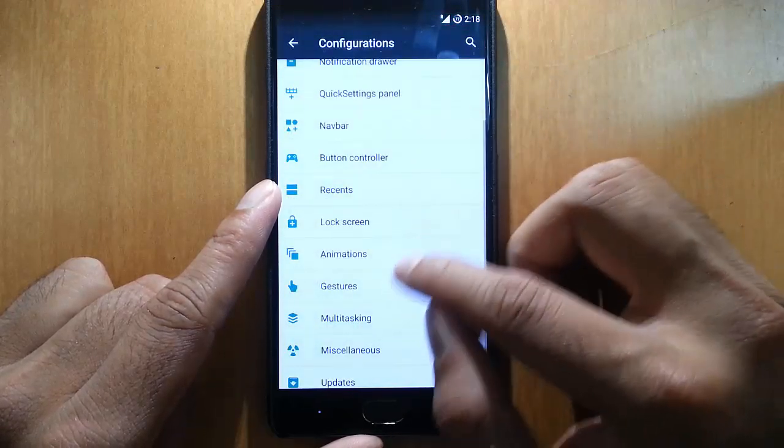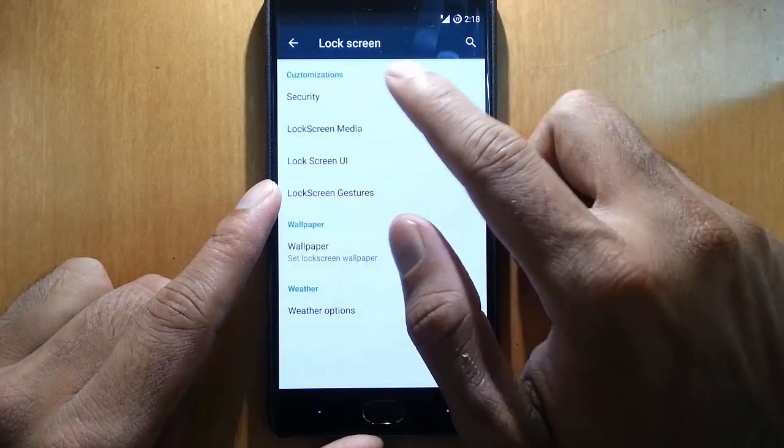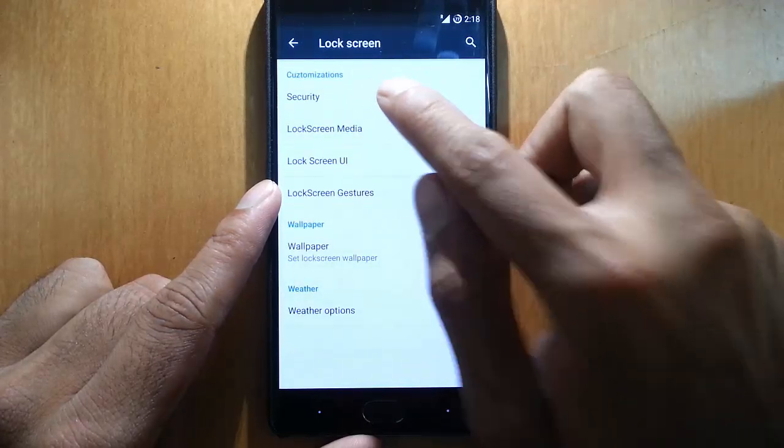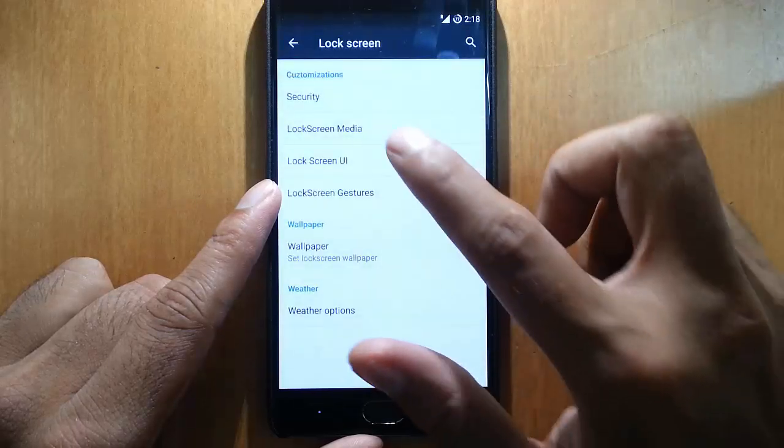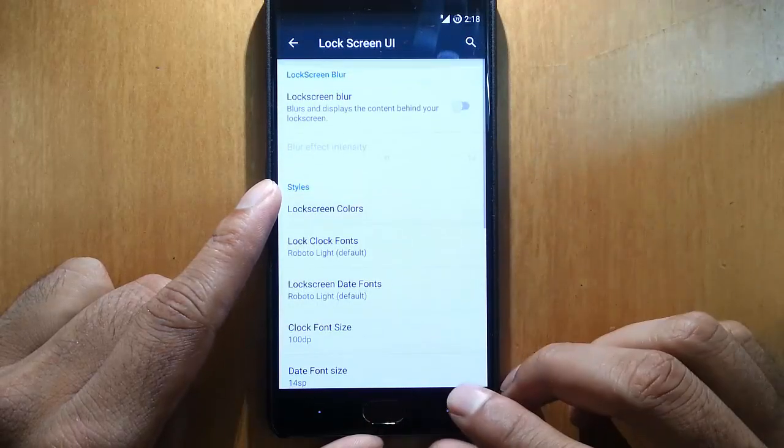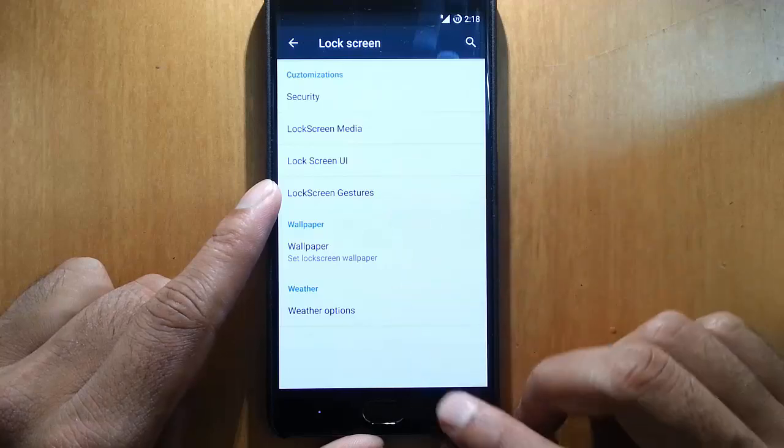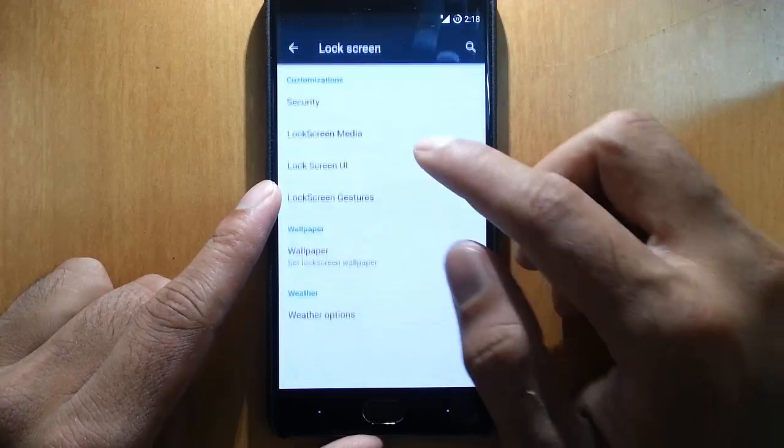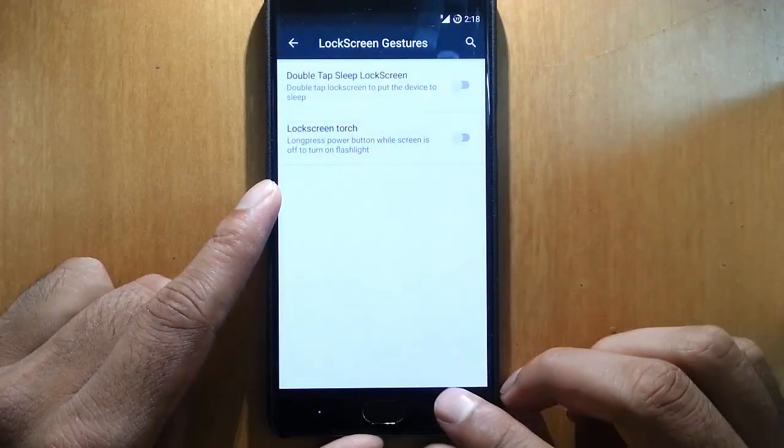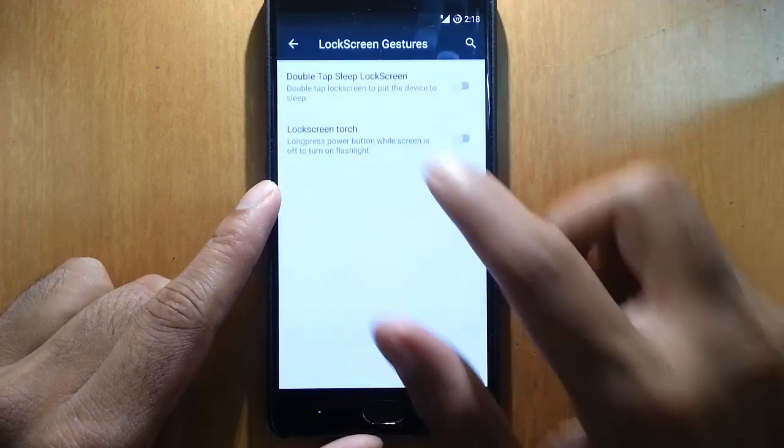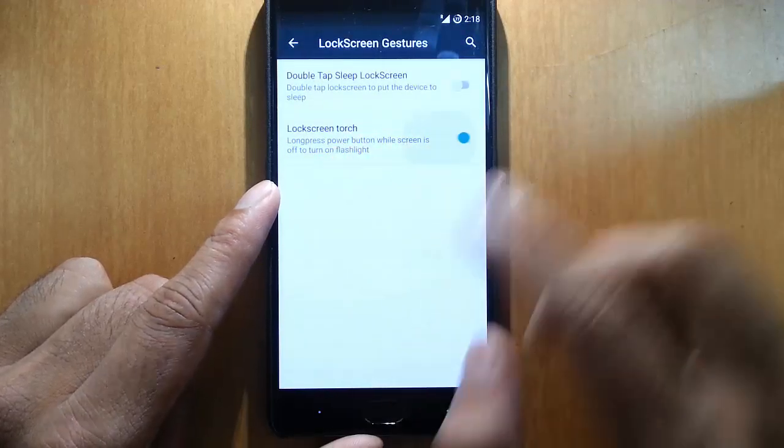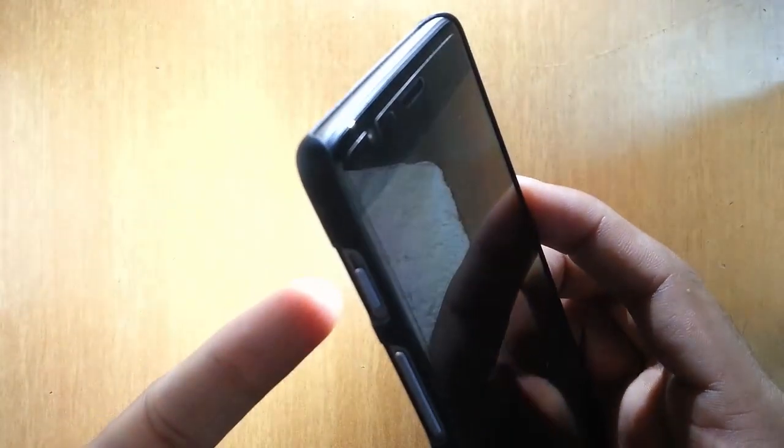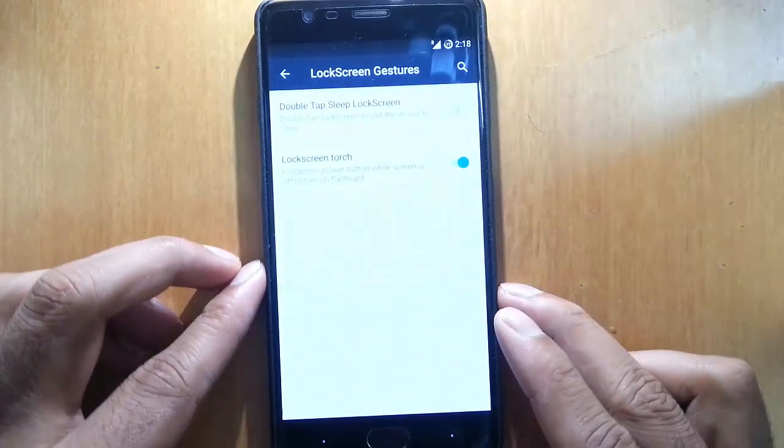Besides recents, let's go to the lock screen. Here is security if you want to add extra security to the lock screen. If you want to change the user interface you can do that, and also the lock screen gestures. Here is the lock screen torch - long press power button. This will work fine - long press the power button it will turn on the torch which is dope, very useful.